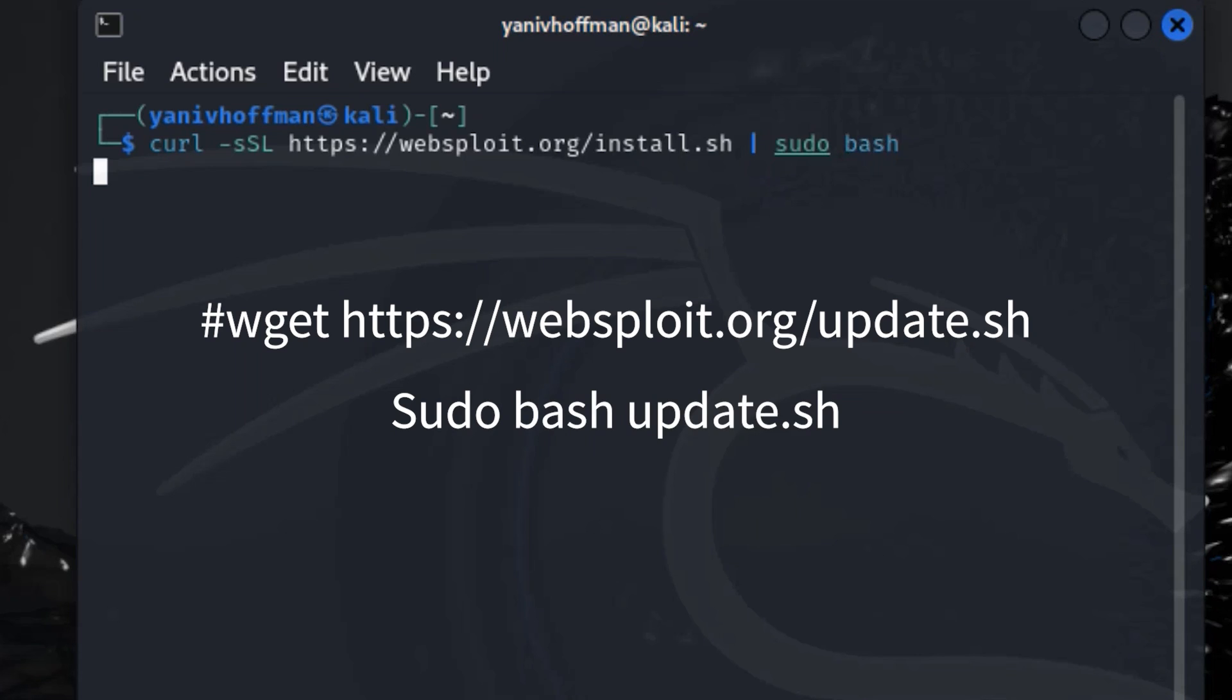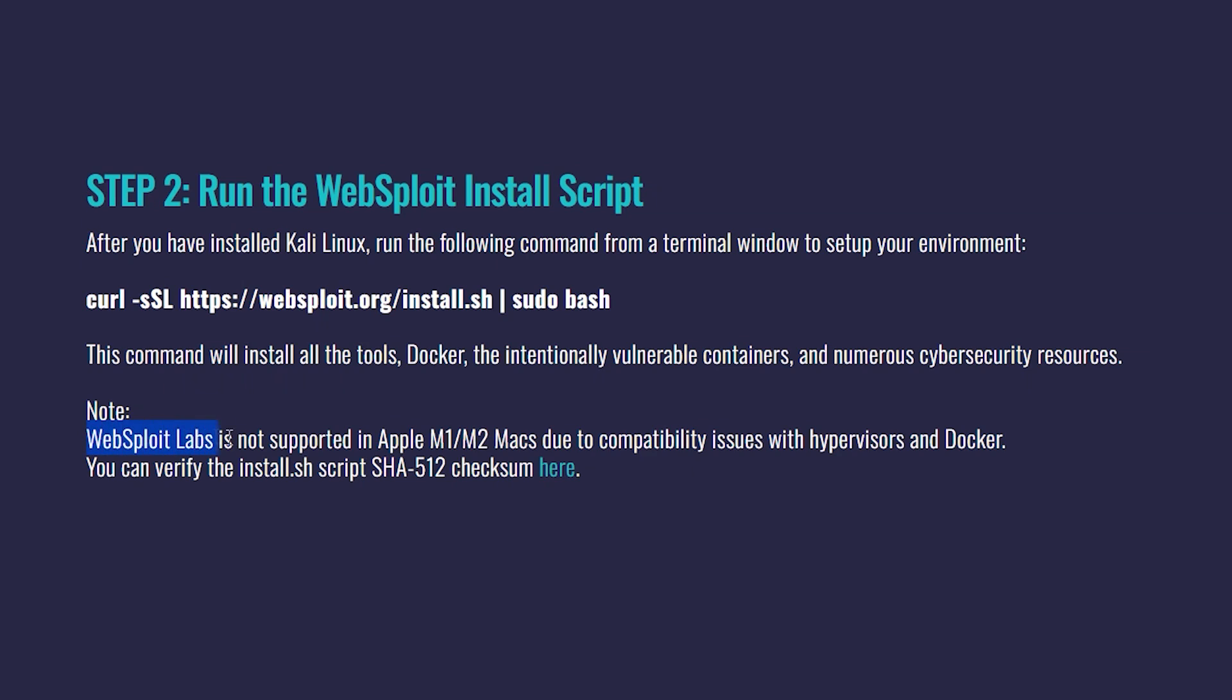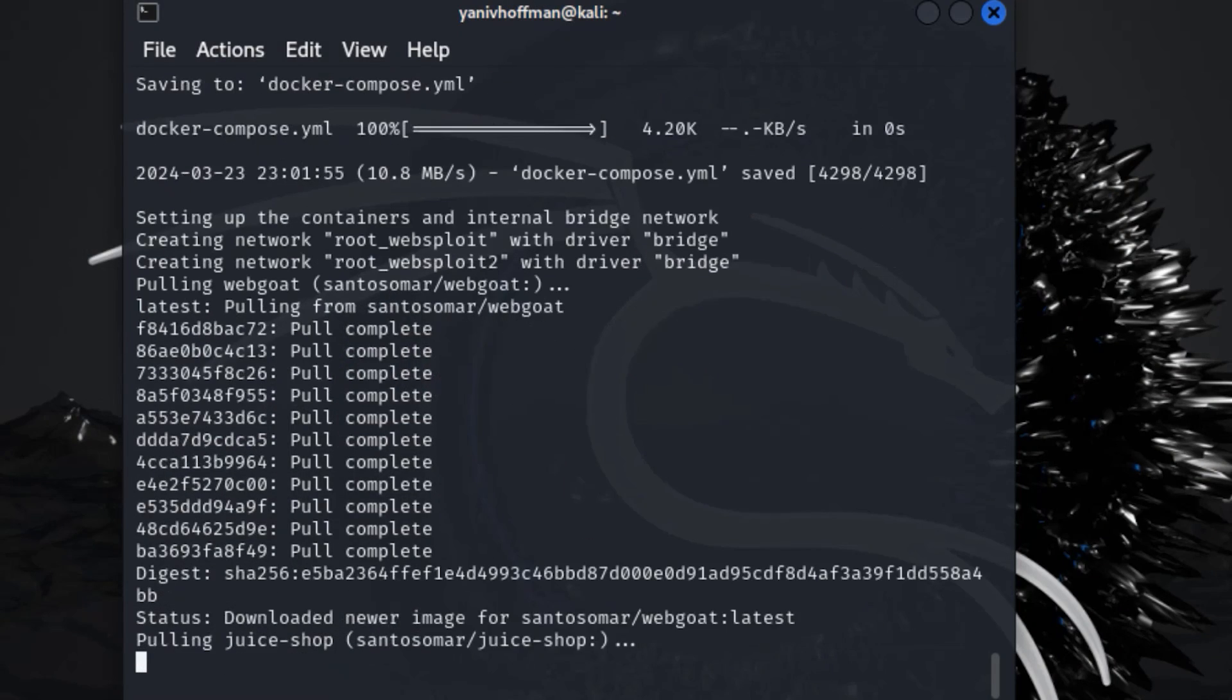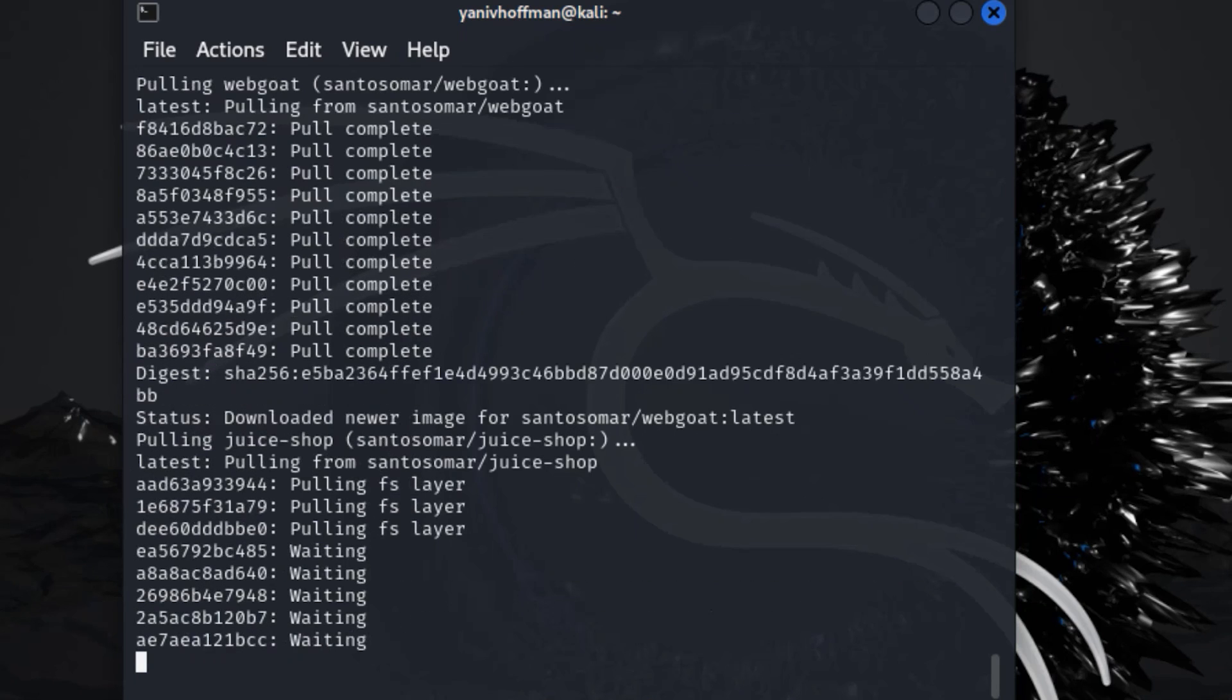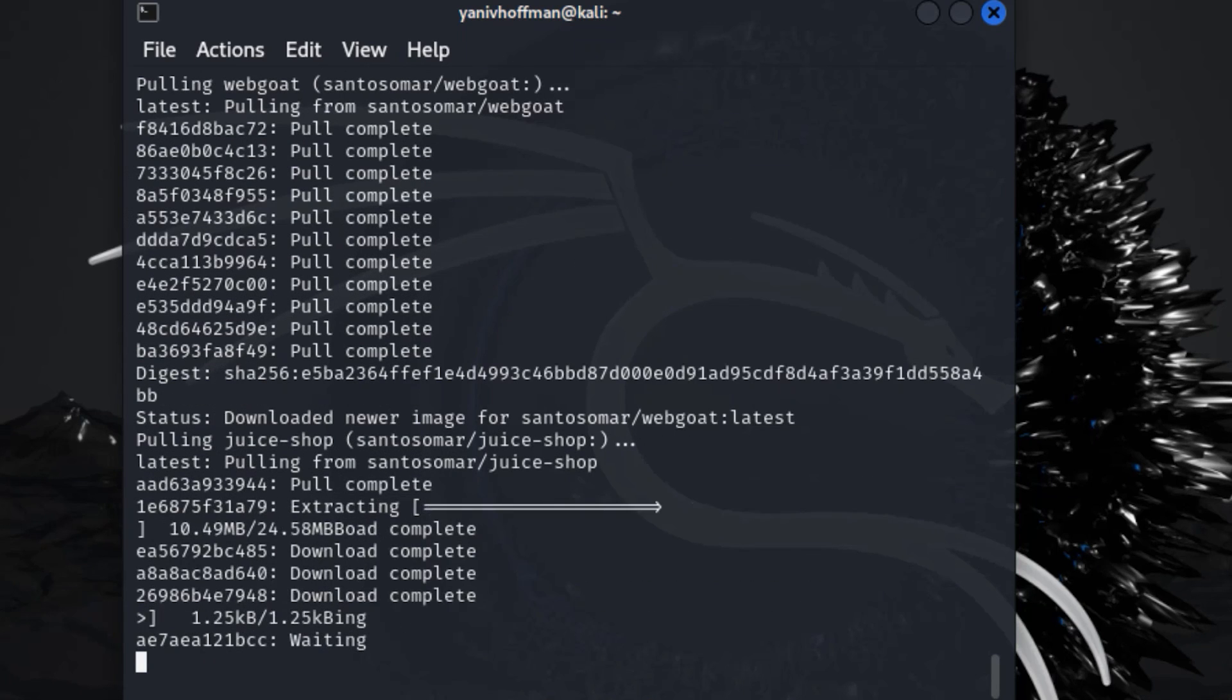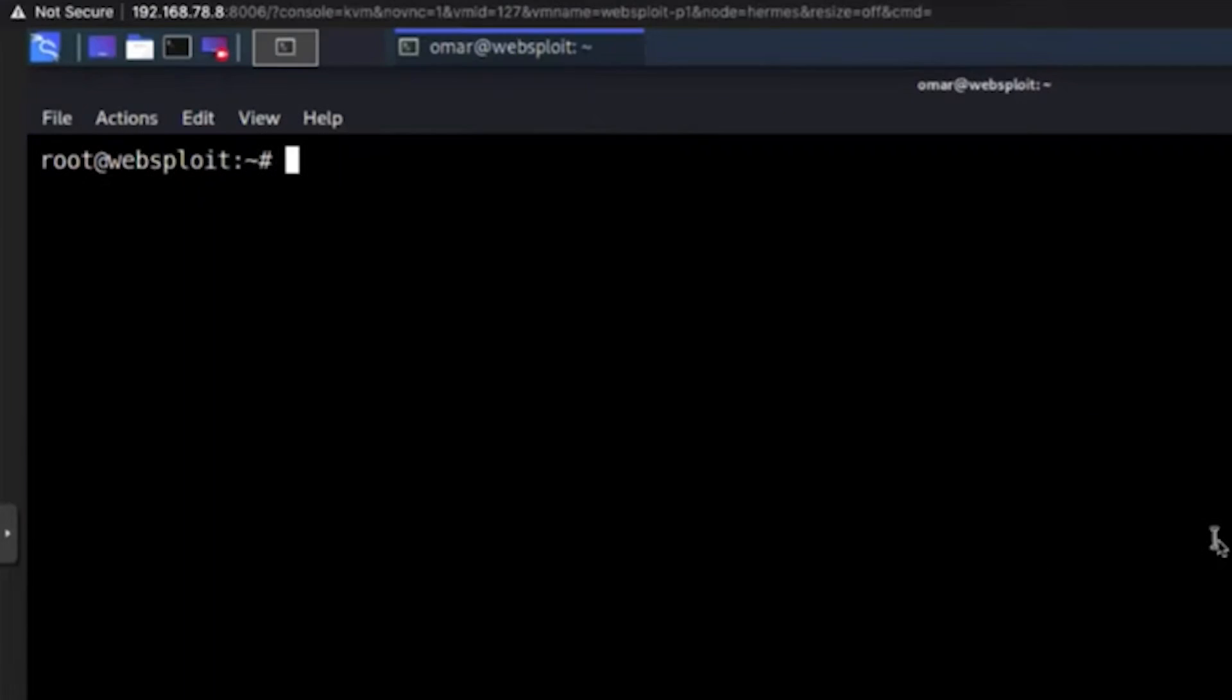Some notes that you guys need to look after, which I learned that Websploit Labs is not supported in Apple M1, M2 Macs due to compatibility issues with hypervisors and Docker. If you know differently, please let me know, because I installed it on Windows. I didn't check on Mac, but that's what I learned. And also be aware that the Docker service is not configured at the boot time. This is to avoid for the vulnerable applications to be exposed by default.